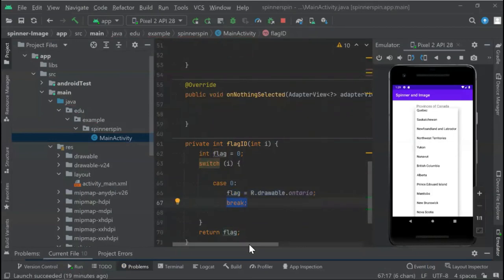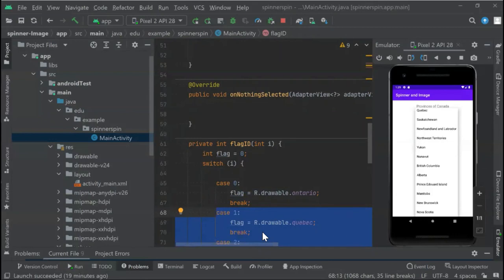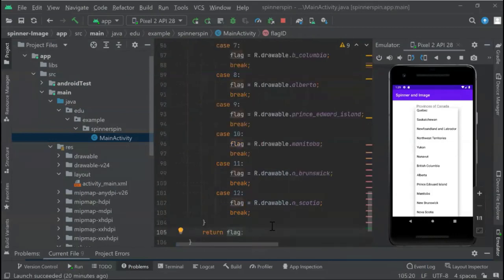We put a break here. We can do the same with the other flags, and we fill up all the spinners—in this case, all the switch statements. And that's it.